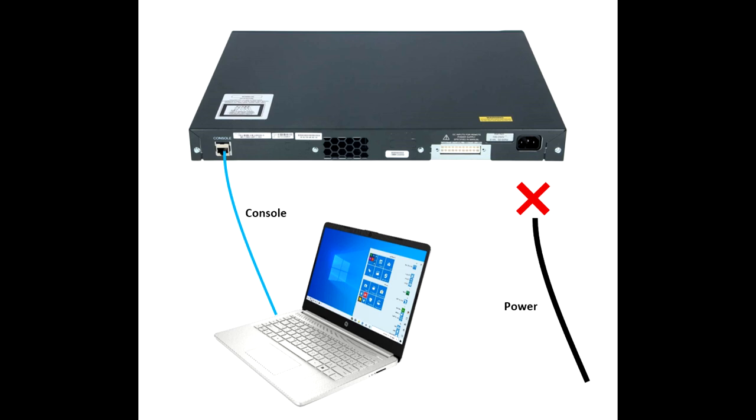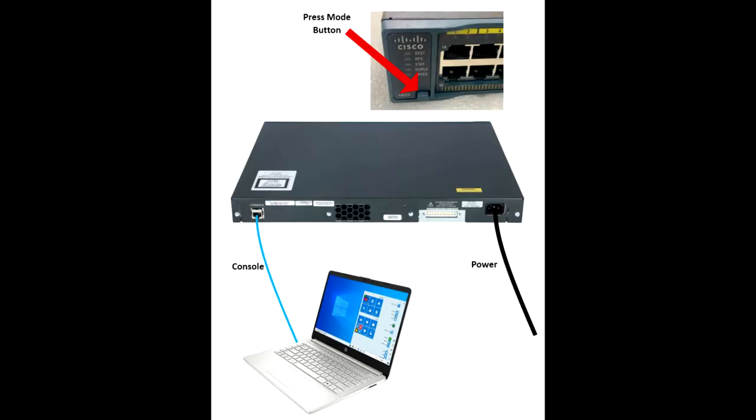First connect the console to the device. Second, connect the power.